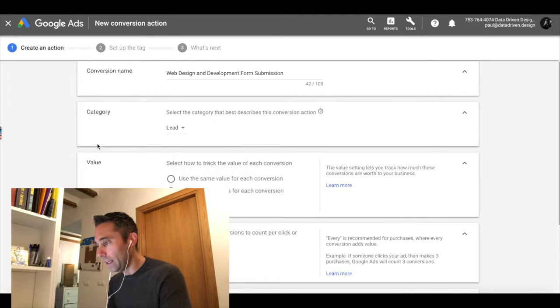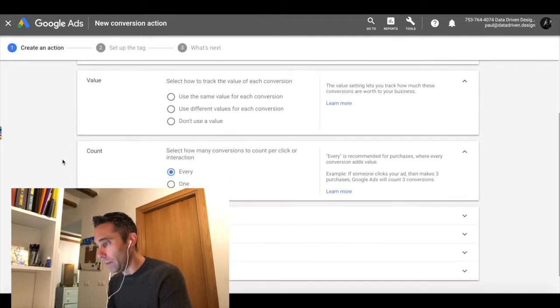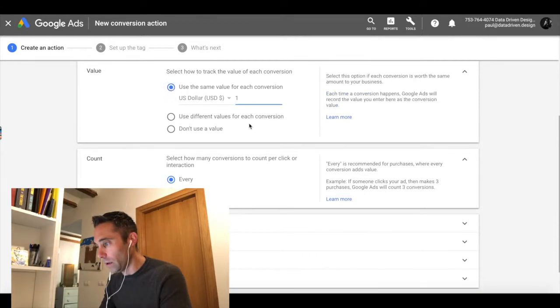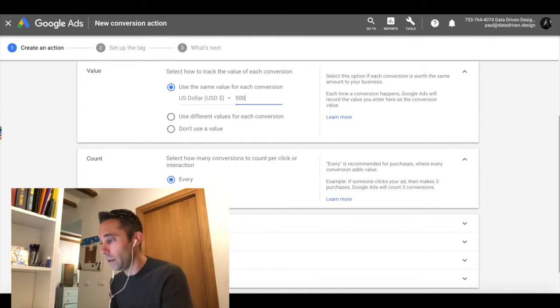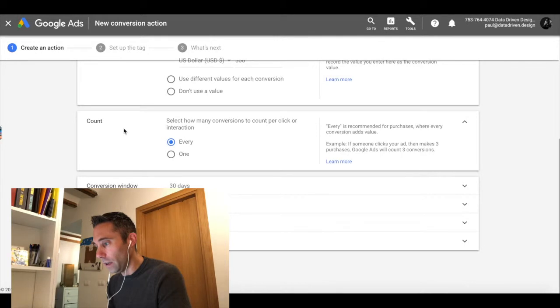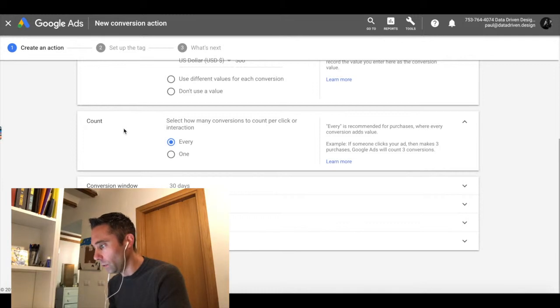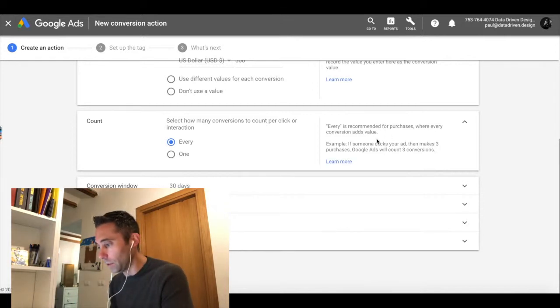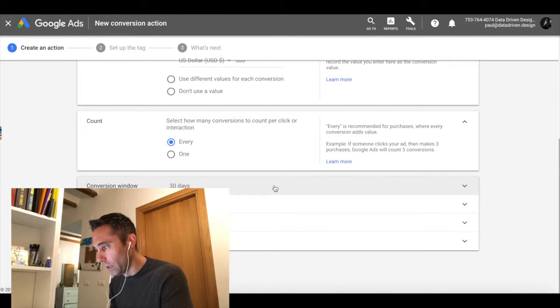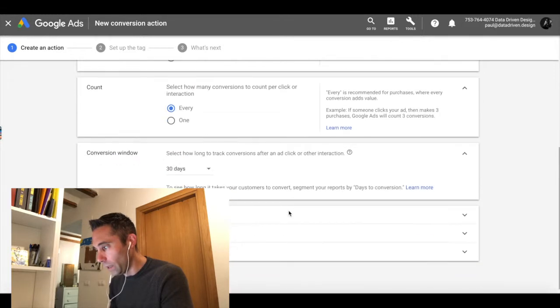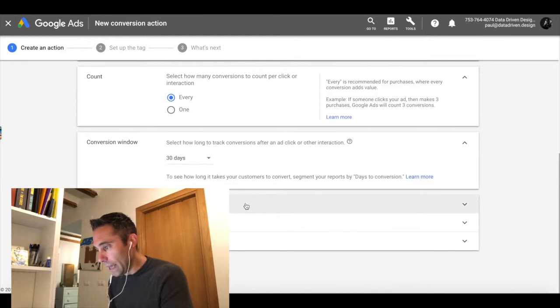We're going to select a lead because that's what best describes this conversion action. We can give it a value. I would say in US dollars, these leads are probably worth $500 to me. I'm just making up an arbitrary number, but it's probably about right. So I'm going to put $500 in there and then select how many conversions to count per click interaction. We're going to go ahead and do every since that's recommended.